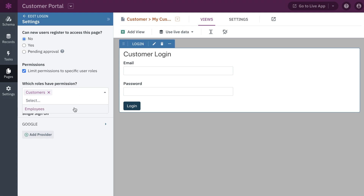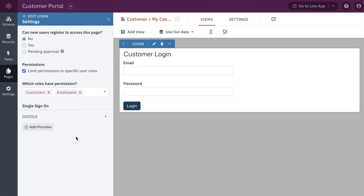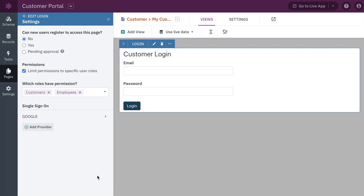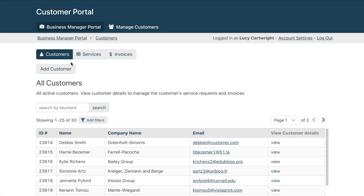In this case, the customers and employees have different levels of access in the live app. Customers can log in and see their private records or submit a request, and employees can log in and manage all customers and their requests.